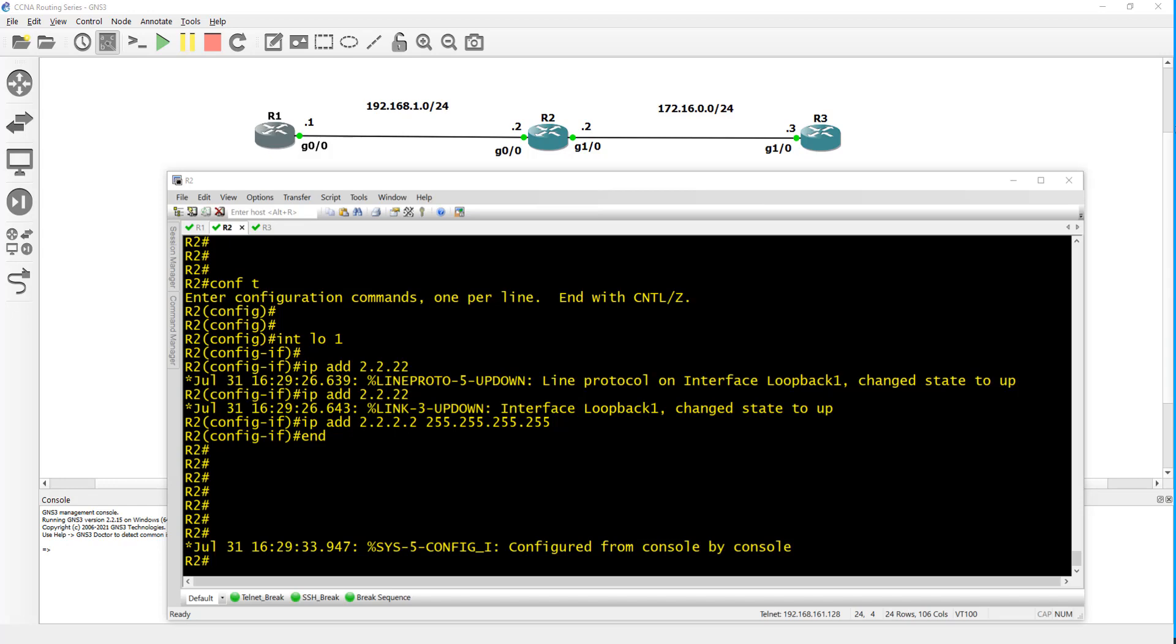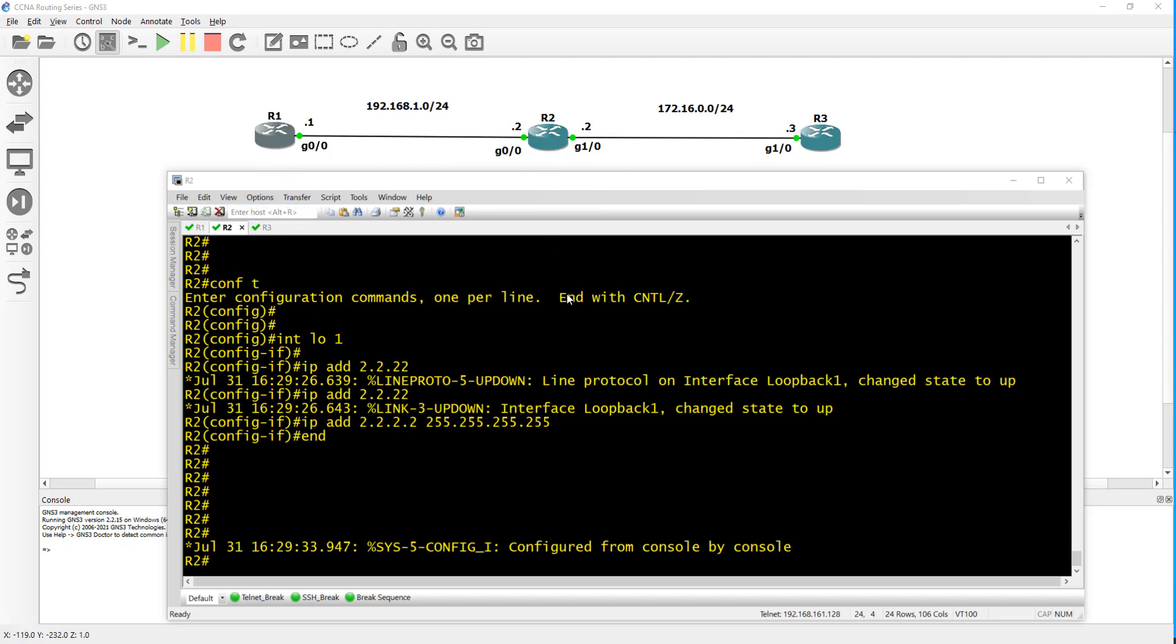I have a topology here with three routers. I'm using GNS3 simulation with Cisco routers - router one, two, and three. I'll be doing the configuration on just router one and router two to get them to advertise their loopback subnets. I have a loopback configured on router one and another one on router two.